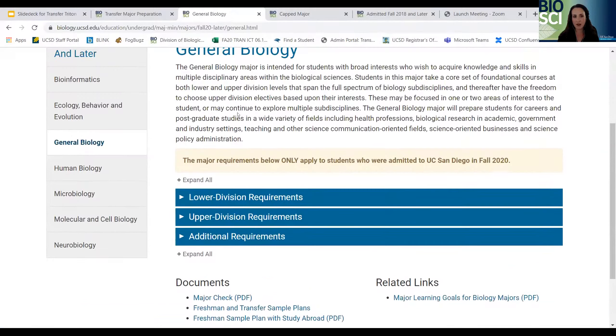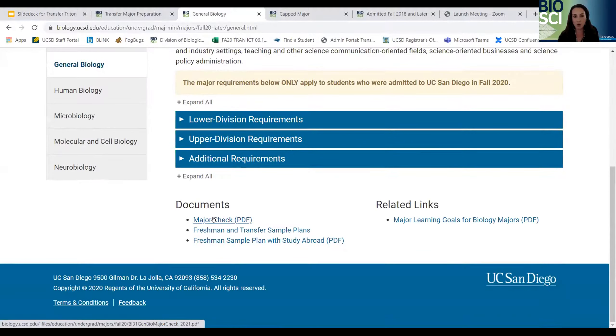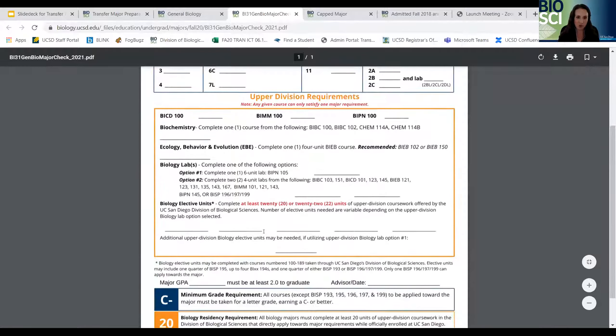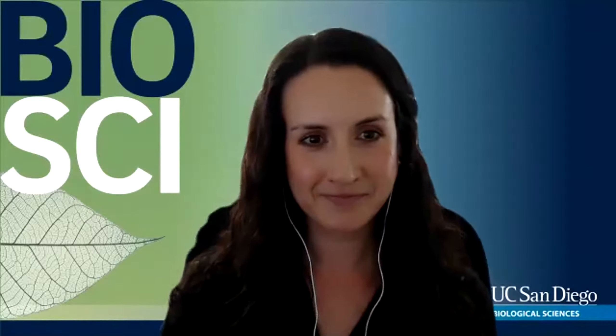One way students often get confused about major requirements is instead of going through our website by admit year, students will just Google, say, 'UCSD human biology,' and what comes up is the year with the most hits or most commonly searched — but it's not necessarily the year the student was admitted. As Vanessa said, it's best to go through our website and look by the admit year; that's the most reliable way to do it.